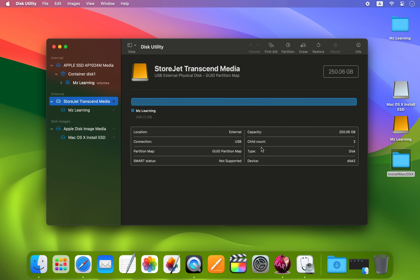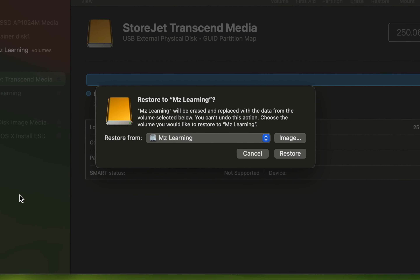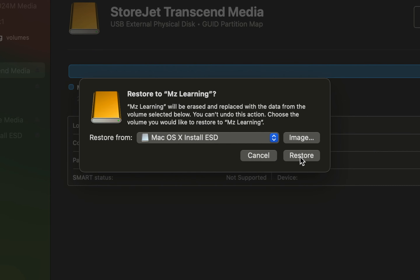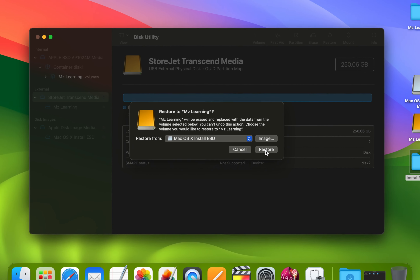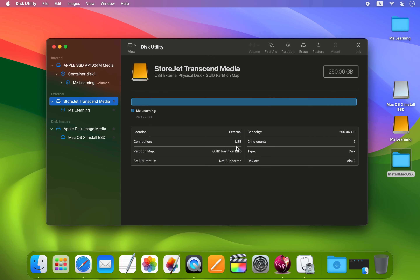After erasing your USB drive, I will highly recommend you first try to restore the Mac OS DMG file. It's simple — just right-click on your USB drive and choose 'Restore'. From the Restore dropdown menu, choose 'Mac OS X InstallESD' and click the Restore button. If you receive an error during restoration, please watch the other video where we showed you multiple methods to fix any restore error.